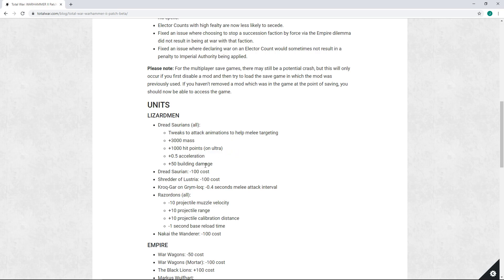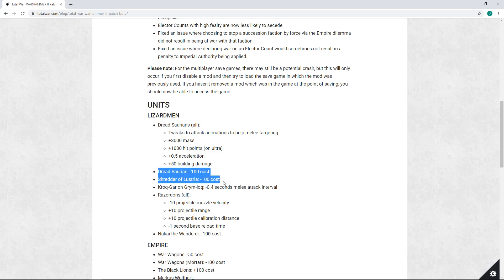I think this is a huge mistake. 750 HP on large is going to be in my opinion a big problem. Second of all, cost decrease. Now this one, once again, why isn't CA waiting to see what the impact of these quality of life changes is before dropping prices? Now Shredder of Lustria, I can see it's a 3,800 gold unit, it's very expensive, very pricey, very difficult to field. I can see it's arguably overpriced.